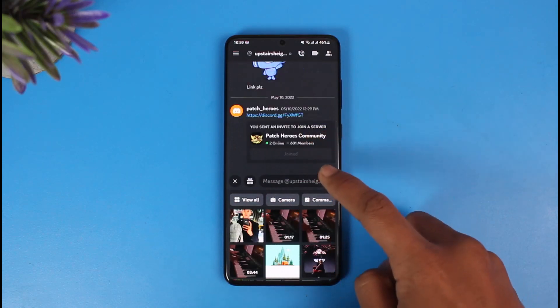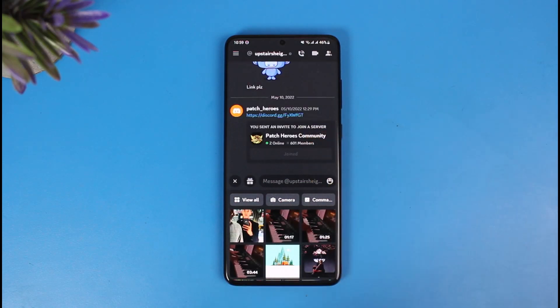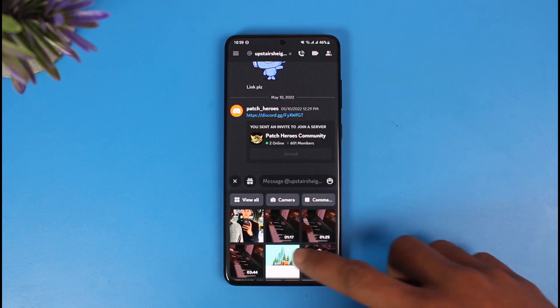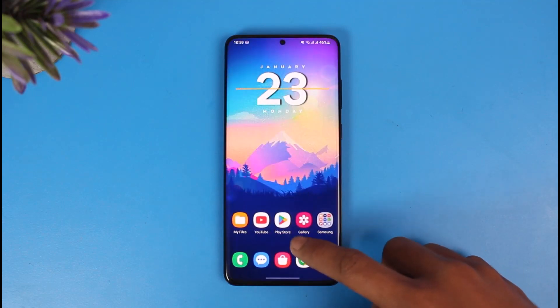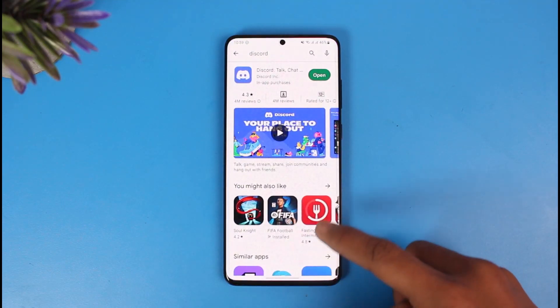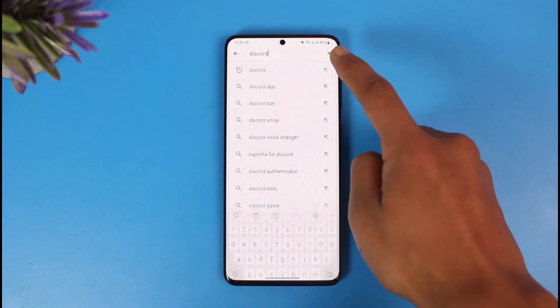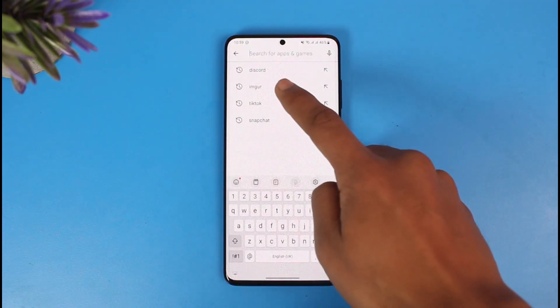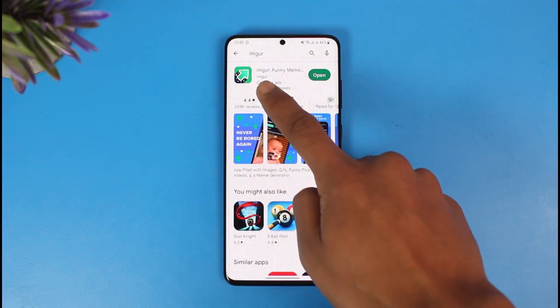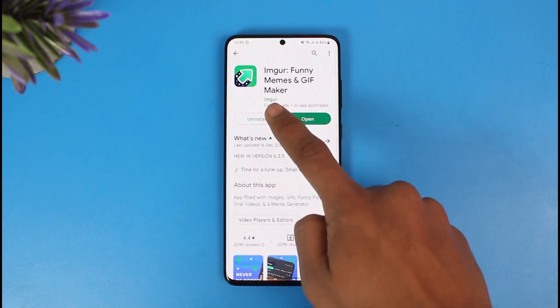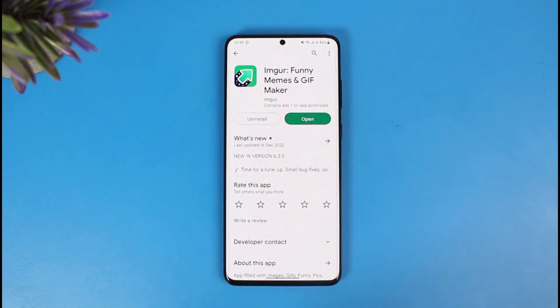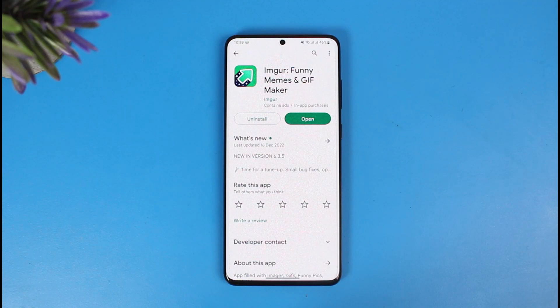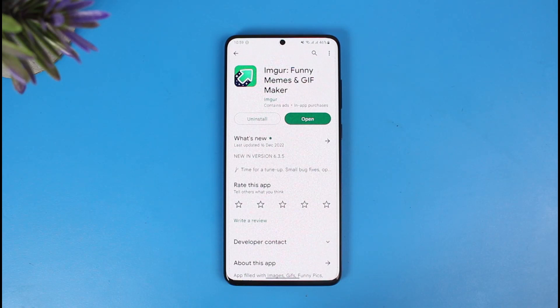Well, it's very simple. First of all, open your Play Store and download this application called Imgur. It's available on both Android and iOS App Store. If you're using it from your browser on Windows or Mac, you can go to imgur.com because you don't necessarily need the app.